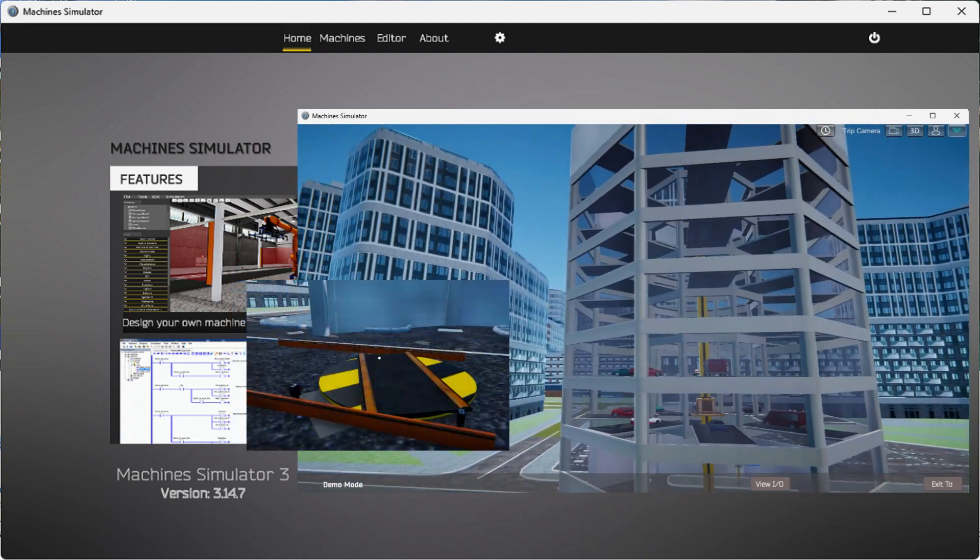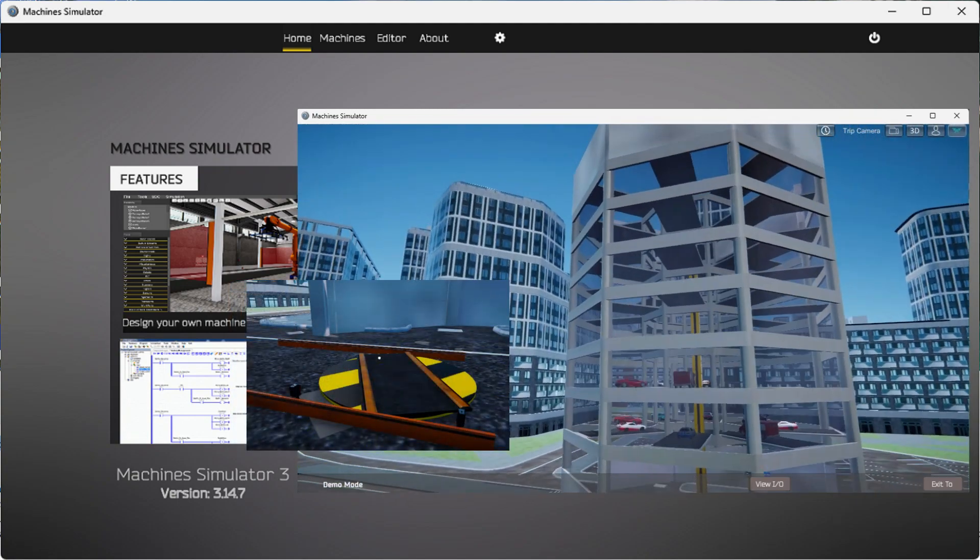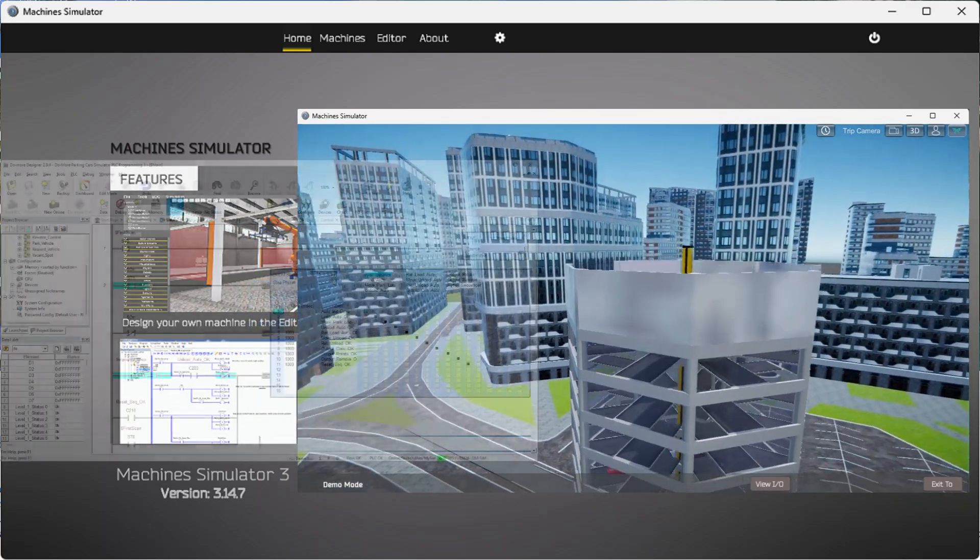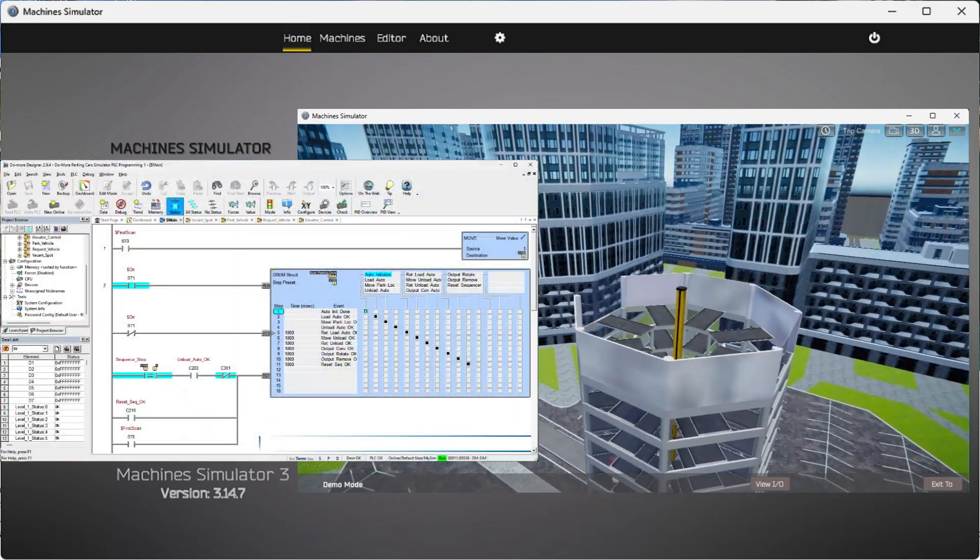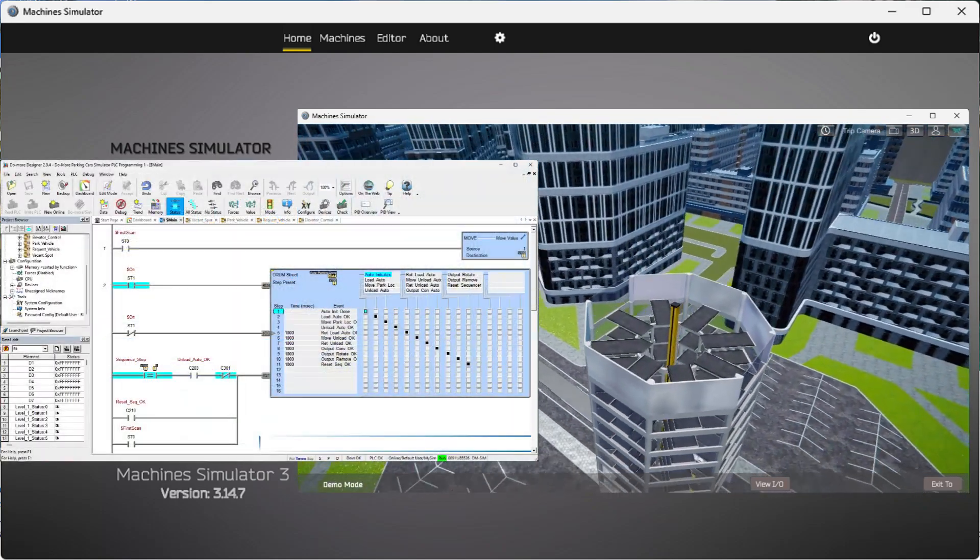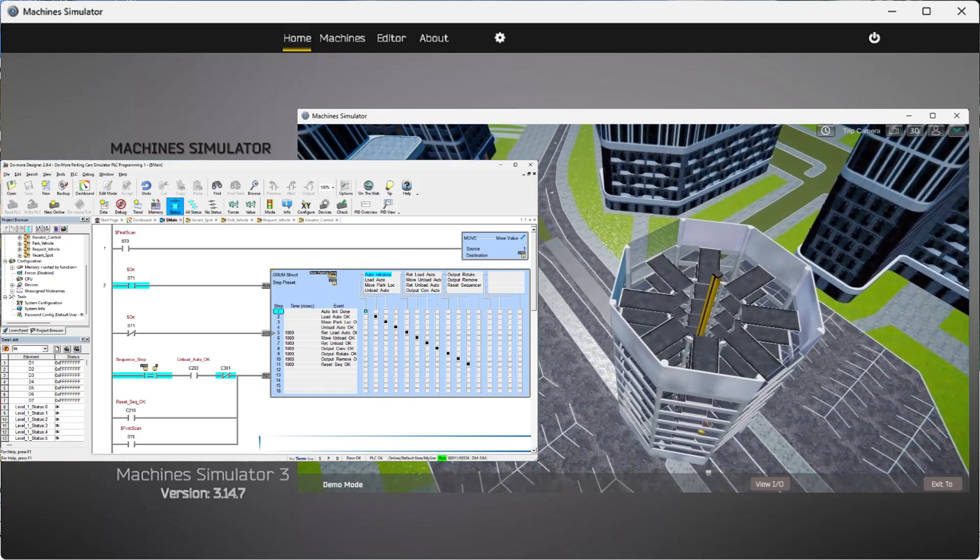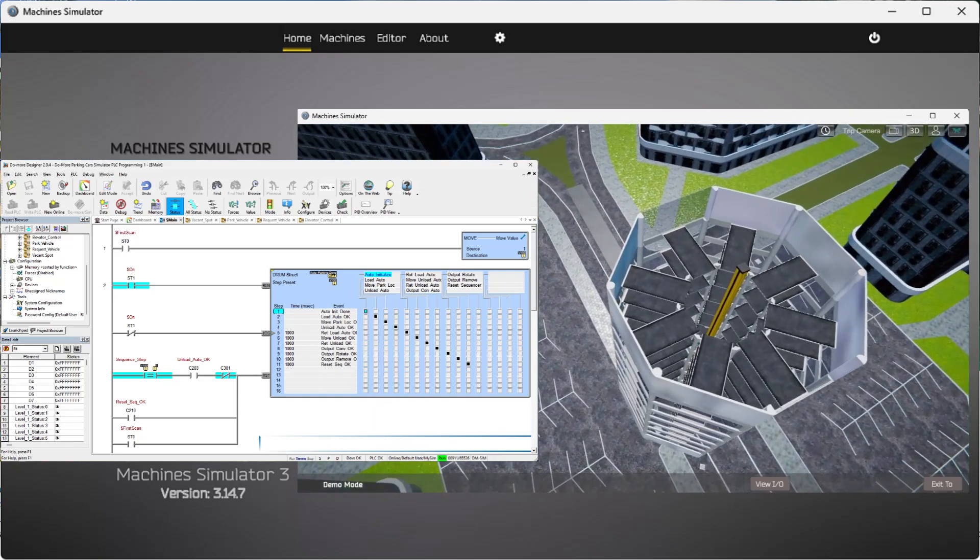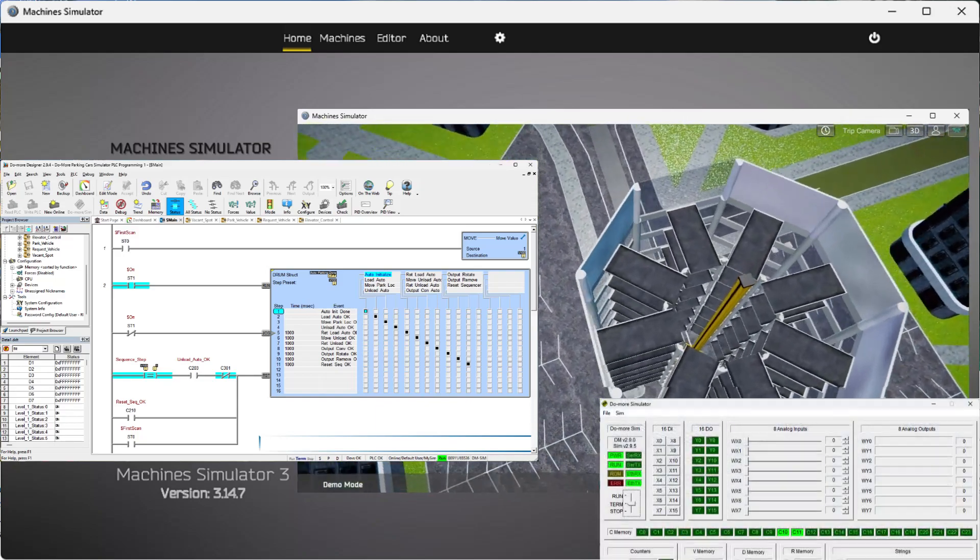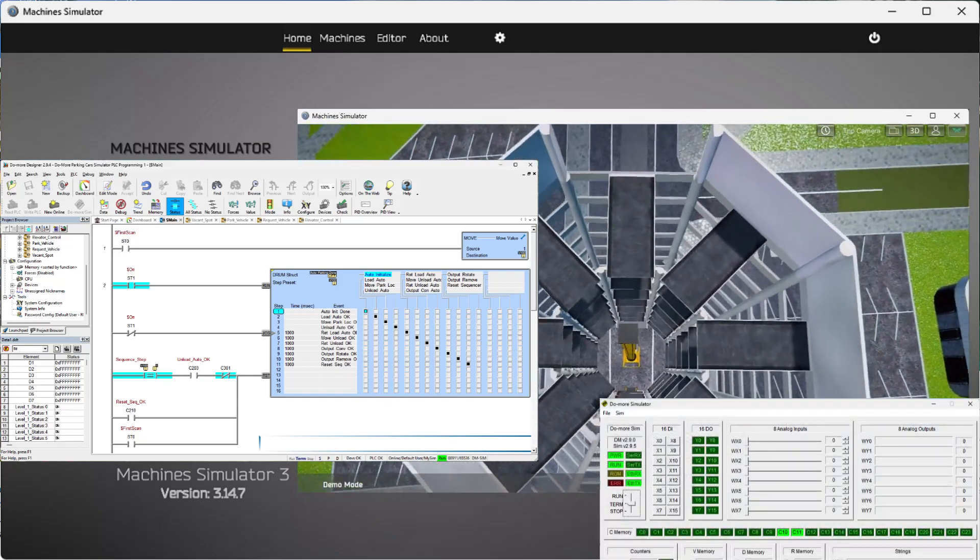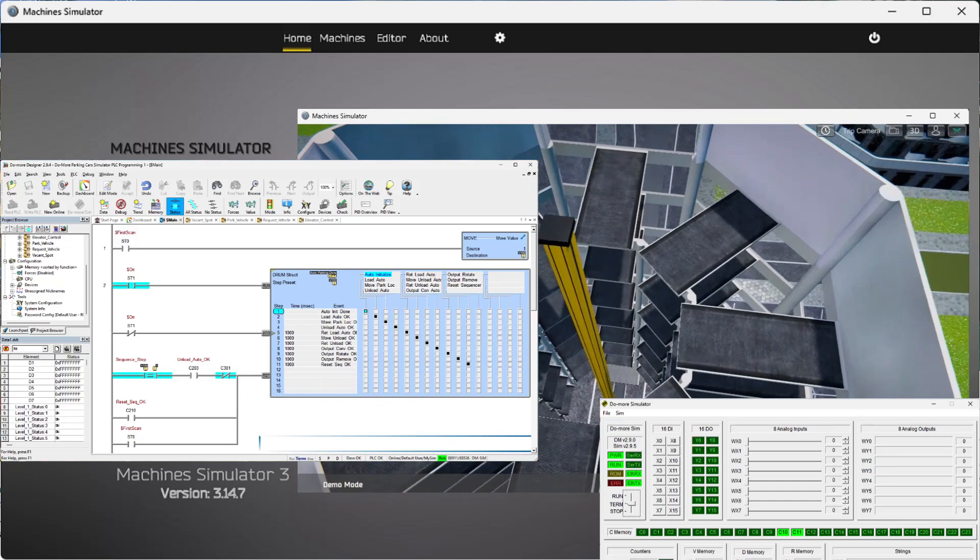We will be programming with the free Do More Designer PLC software. This program will use a sequencing method to demonstrate how the logic can be implemented. Bit manipulation will also be done using the encode and move bit instructions.